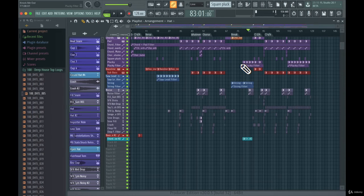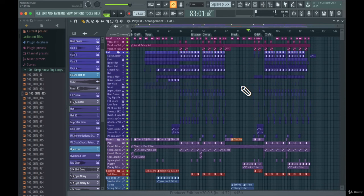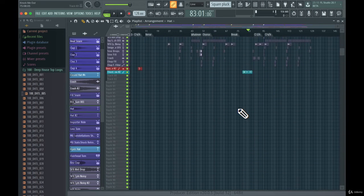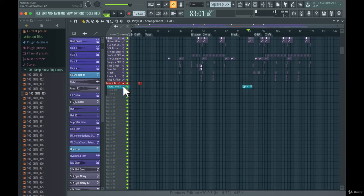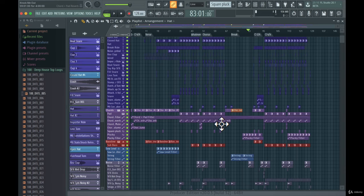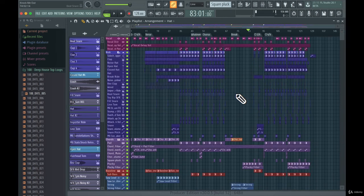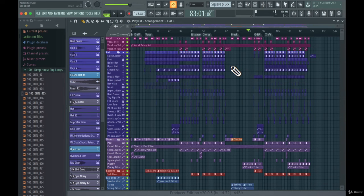My big pro tip is to stay organized. You can see in the demo project that all the different patterns are very organized — colored, named, and grouped. Everything is clearly visible, so staying organized is a major tip for producing a nice track.